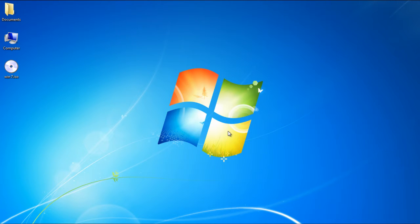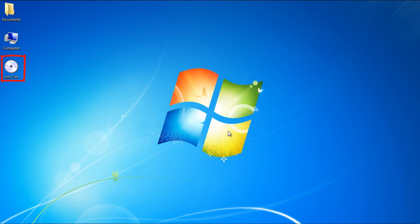In this tutorial, we will show you how to install Windows 7 from USB. For this tutorial, we have already created a bootable USB for the Windows 7 installation setup.